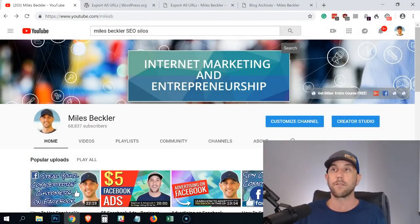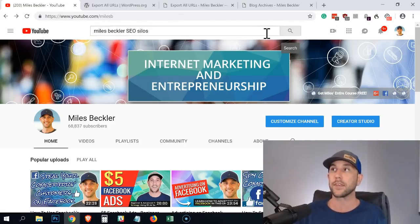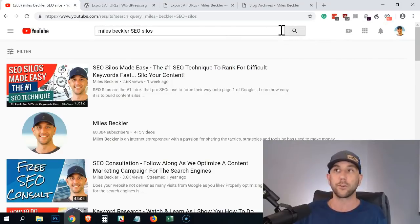I've already created a video that explains the structure — it's a whiteboard video. Right now, this video is about how to actually export all of the content from your site. We're going to get into spreadsheets. If you're on YouTube, simply search for Miles Beckler SEO silos, click search, and you'll see it's the top one — SEO Silos Made Easy. This will teach you the basic linking structure on the whiteboard.